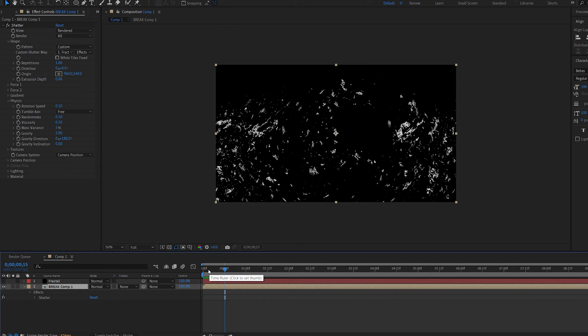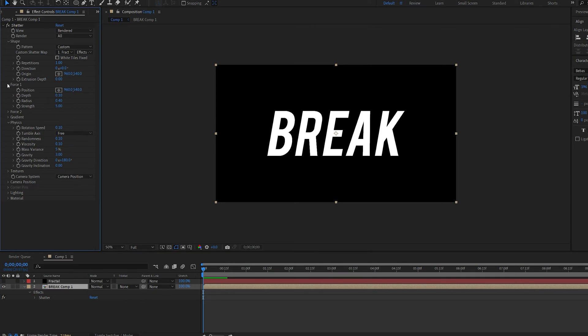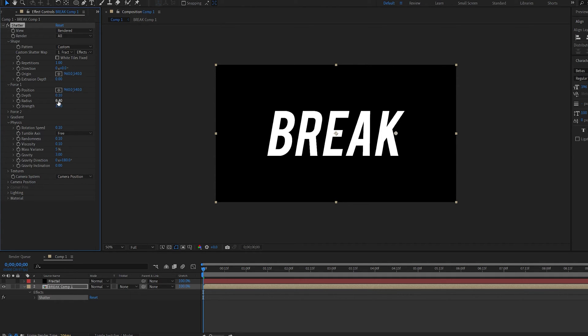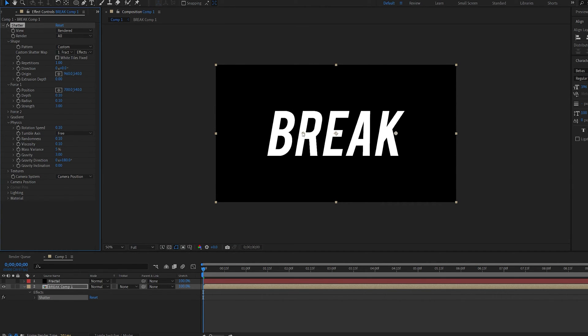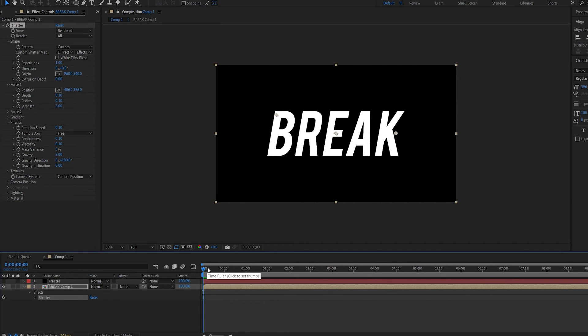So in order to control it we're going to be using one of the forces here. So let's go to force 1 set the strength to 3 and basically the radius we set to 0.1 and this determines where the starting point is going to be from. So if we move this over here onto the left and hit play you can see it's going to break in there but stop and in order to make it continuous we're going to set a keyframe for the radius.